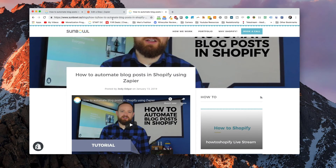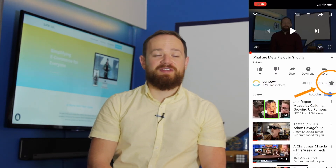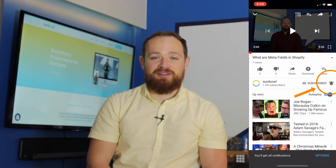Now that we have that all set up, we can go and turn this zap on so that whenever anyone posts something to our Shopify store, it will automatically post it to our Facebook page. That's basically how we set up automation for your blog posts inside of Shopify. Thanks for coming by — I hope this was helpful. Don't forget to like and subscribe, hit the bell notification, and we will see you in the next one.